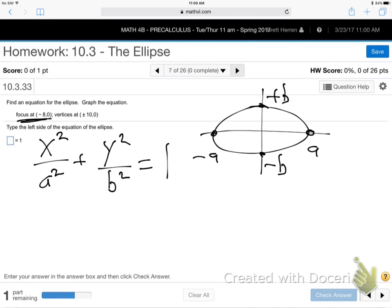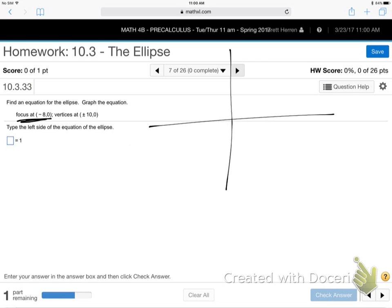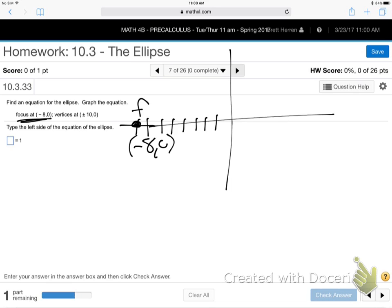They're telling me the focus is at (−8, 0). So let me erase this general setup and get to the particulars. They're saying minus 8, 0 — counting out 1 through 8 — there is a focus point at (−8, 0). And there are vertices at (−10, 0) and (10, 0).